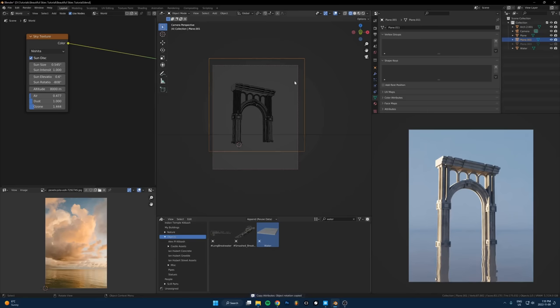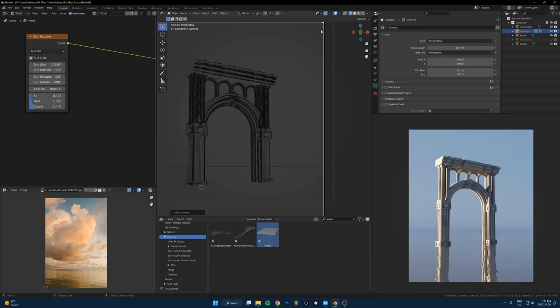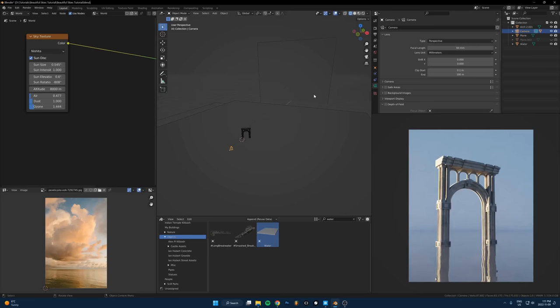Once I have that done I'll parent it to the camera. Shift select the camera again, Control+P for parent, choose Keep Transform. Now anytime I move the camera, that image plane will perfectly follow where my camera looks.